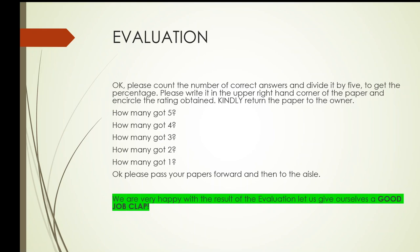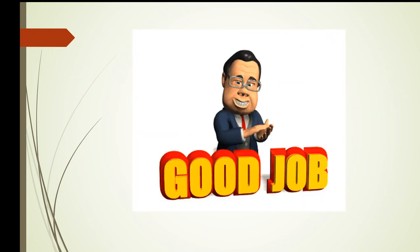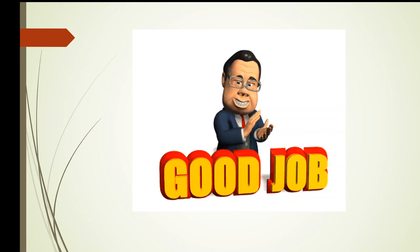Okay. We have recorded your scores. Okay, please pass your papers forward and then to the aisles. We are very happy with the result of the evaluation. Let us give ourselves a good job clap. Congratulations to all of us. Good job, everybody.